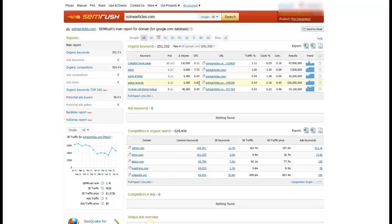And it also shows you the volume, the CPC of that keyword, and the percentage of traffic that that keyword accounts for, and some other things as well. And so to drive this point home, this tool shows you all the keywords that a specific site is ranking for, and I'm going to come back to that, why that's important.